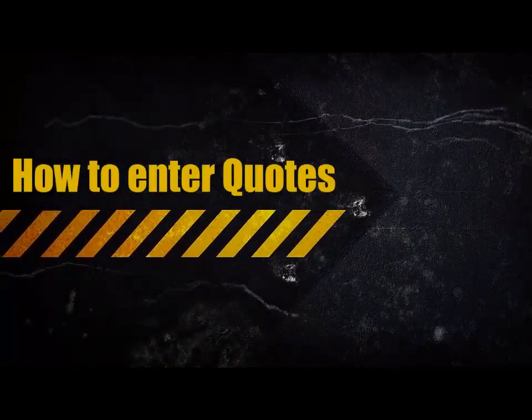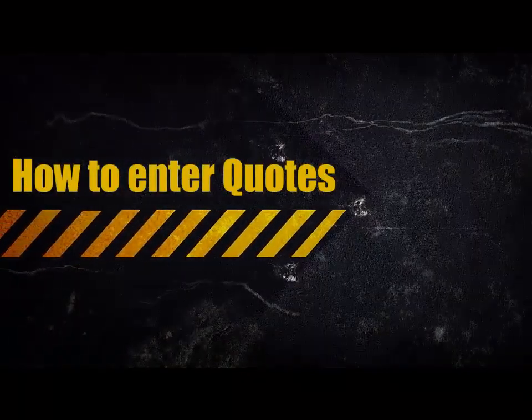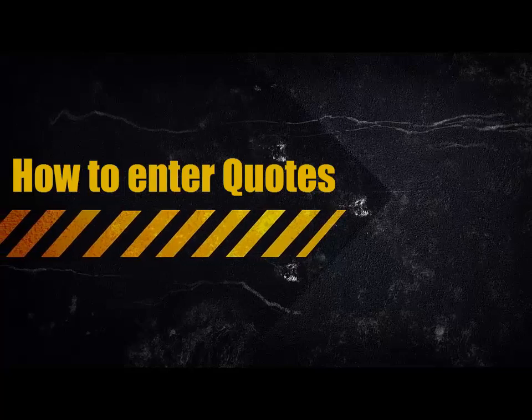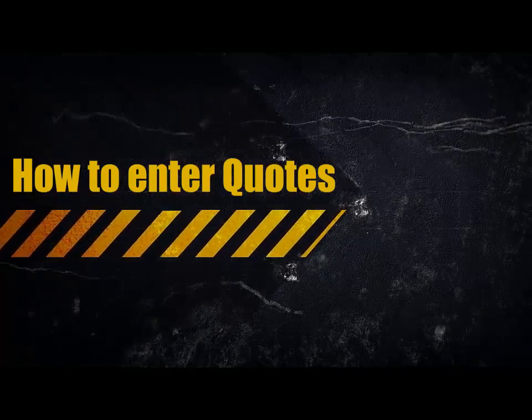In this video, we're going to look at how to enter your quotes. The quote assembly is the one assembly that works a little different than the rest.